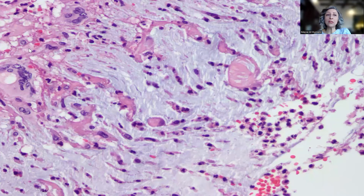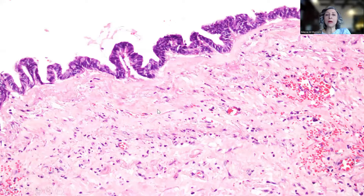as you can see, multi-nucleated giant cells in reaction to the mucin, and then lakes or pools of mucin identified.